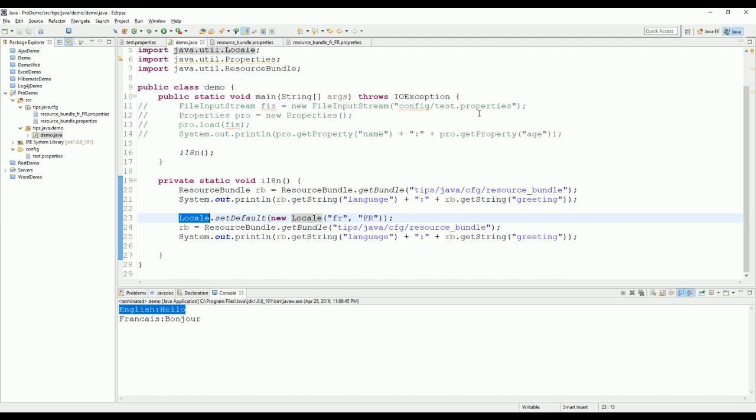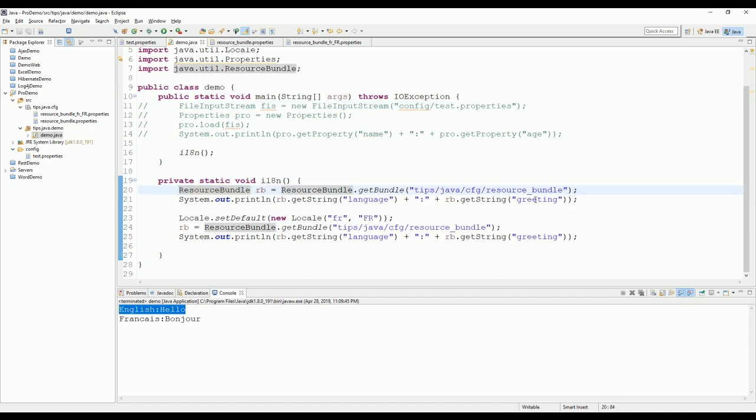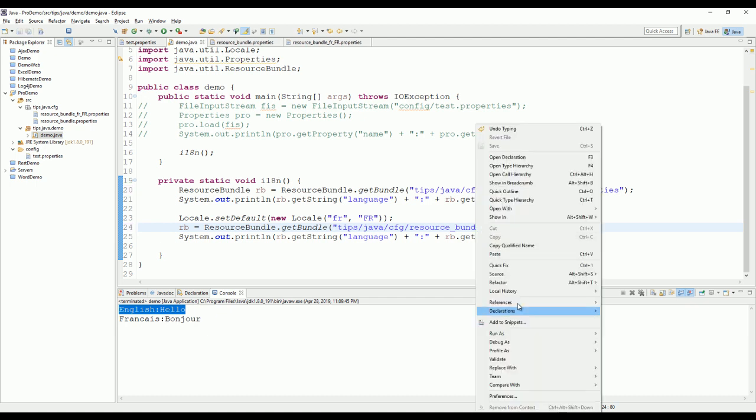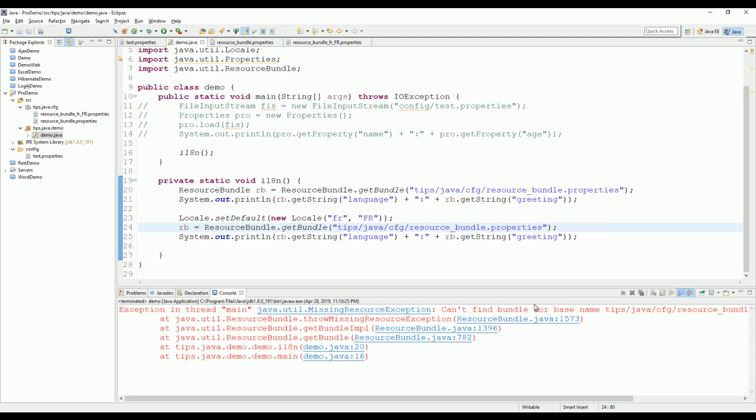But just take note that in this way, we need to point out the extension of the file.properties. But when you're using resource bundle, don't write down. Okay. Let me try here. We will see some error, right? See, run back.